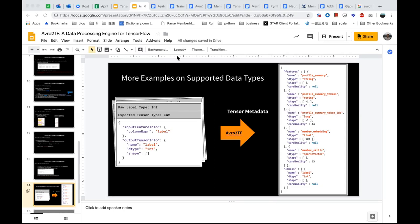On whether any arbitrary input data can be tensorized: yes. The only limitation is that sparse features must be represented in name-term-value format. Other than that, all other feature types should be supported. If there is something we cannot support, you're welcome to submit pull requests or comments on our GitHub, and we will consider incorporating them.